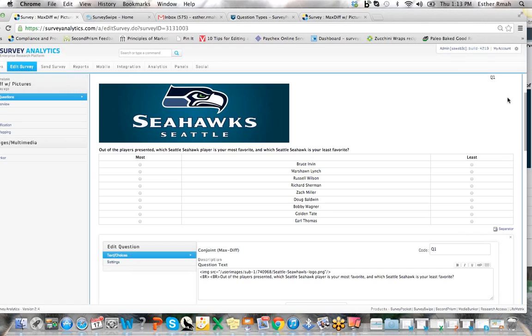Some of the things that we do with max diff includes testing for most and least preferred out of a set of items that you like to put together, which we call attributes.